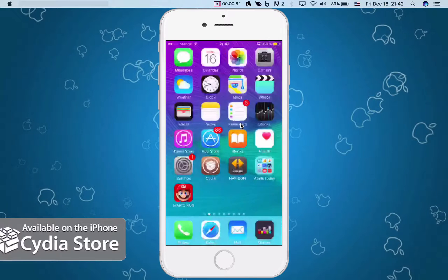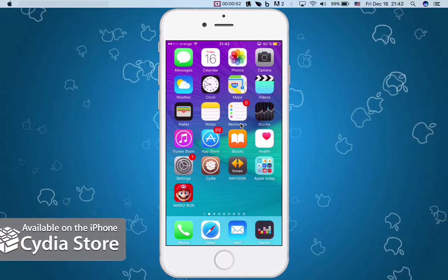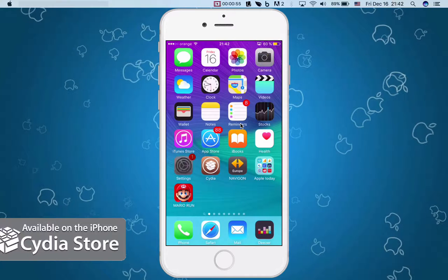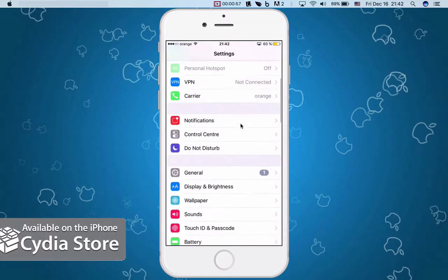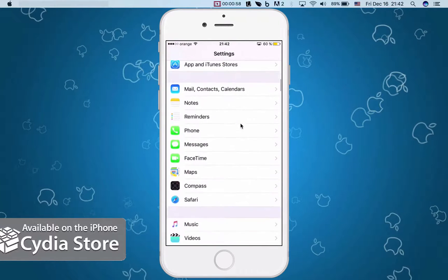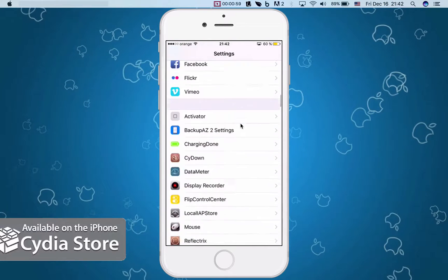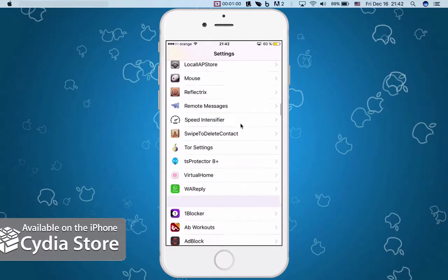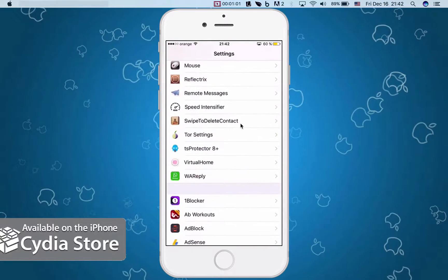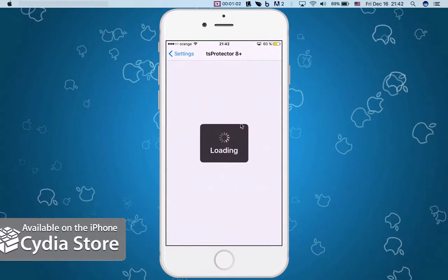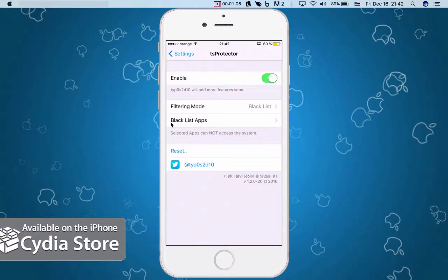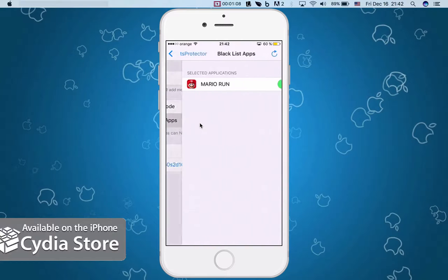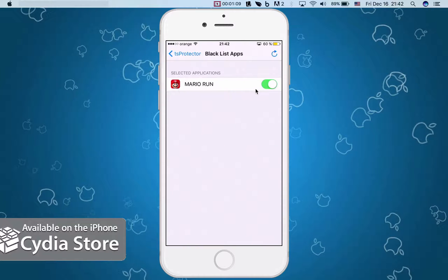Once you download this in trial mode or purchase the full package, you go to settings, scroll down to the tweak that you have. It's TS Protector right here. You have to enable it like here and go to blacklist apps.